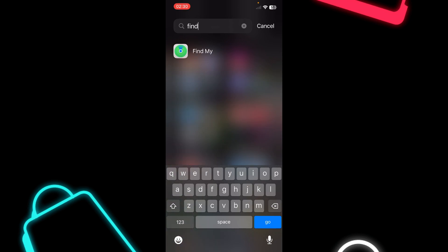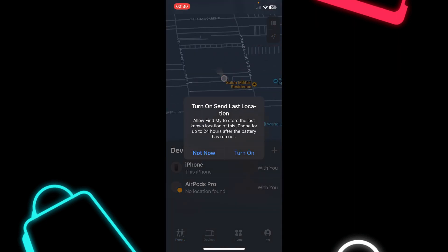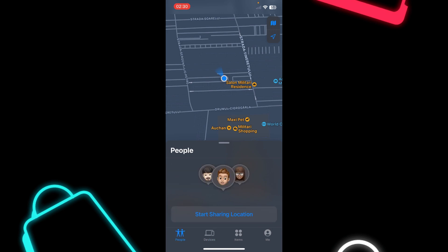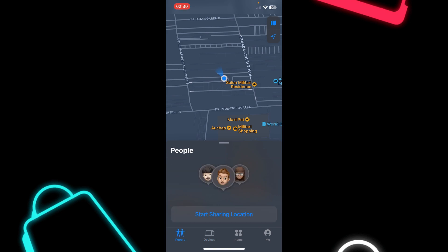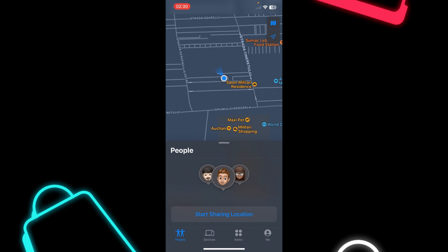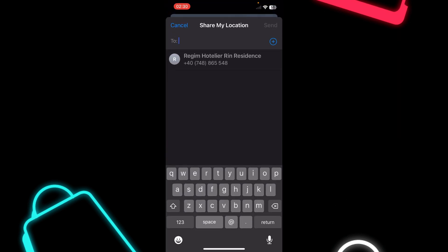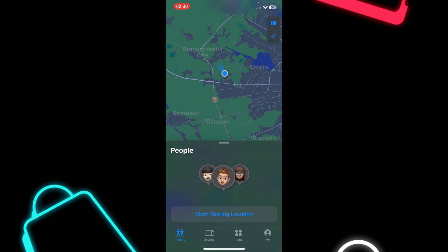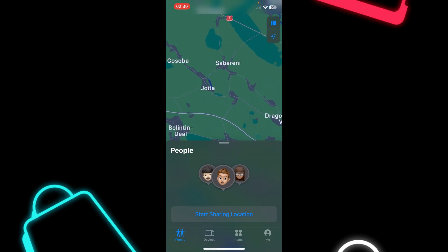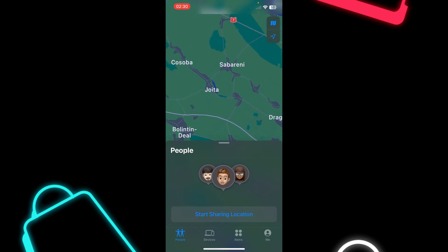The first step is to search for the Find My app, which is pre-installed on all iPhones, and then simply open it. Tap on People, then tap on Start Sharing Location. From there, invite your friends and you're going to see them on the map.